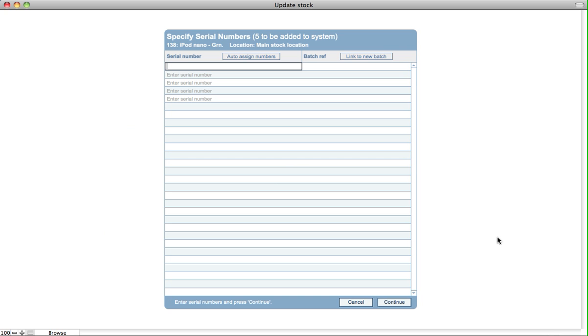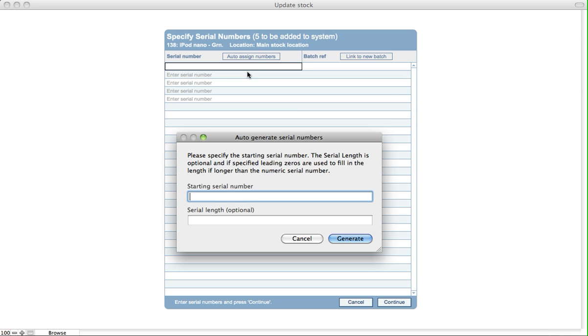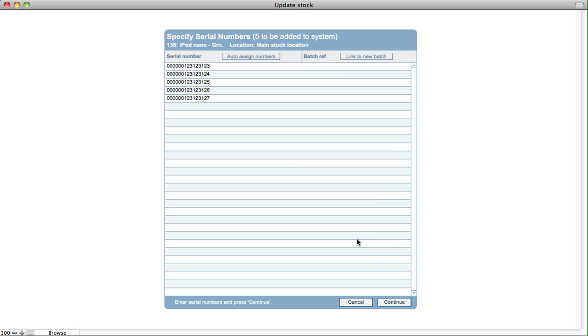If I click out of there, it's now specifying to say what are the five serial numbers for those items. We can auto-assign serial numbers as well, so we'll say starting with this number and the length of the serial number is 15 characters.